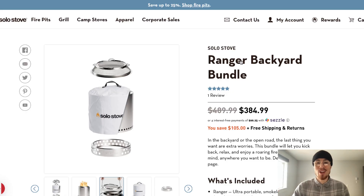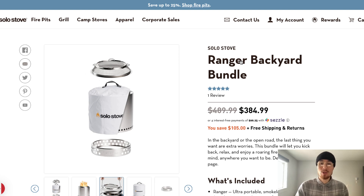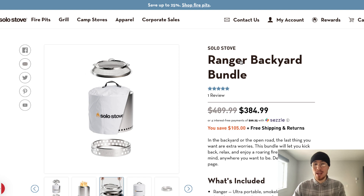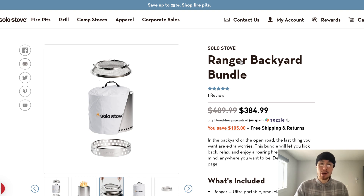What's up everyone? It's Jamie here from Shopify Masterclass, and today we're going to cover product description examples for your Shopify store and how you can take those and implement them into your product descriptions so they're high converting.